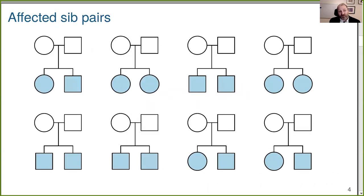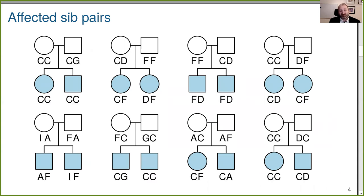In between, there was a period where we thought we could just collect a bunch of affected sib pairs. The idea was to look at the similarity of genotypes at markers — from each parent, a sib pair has half a chance of getting the same allele. We look for regions where their proportion of shared alleles is more than you'd expect.